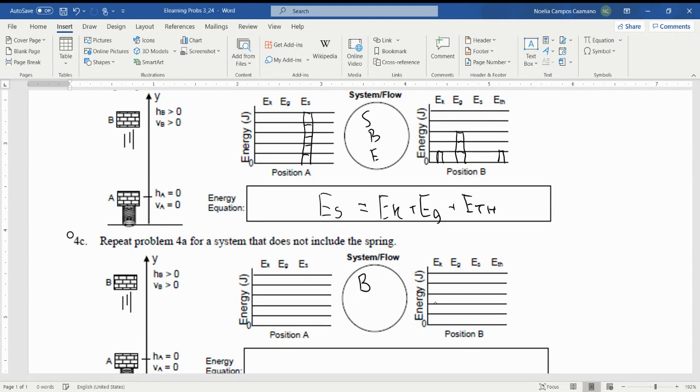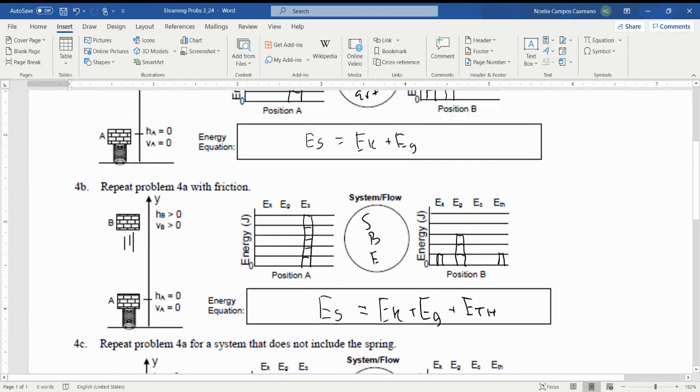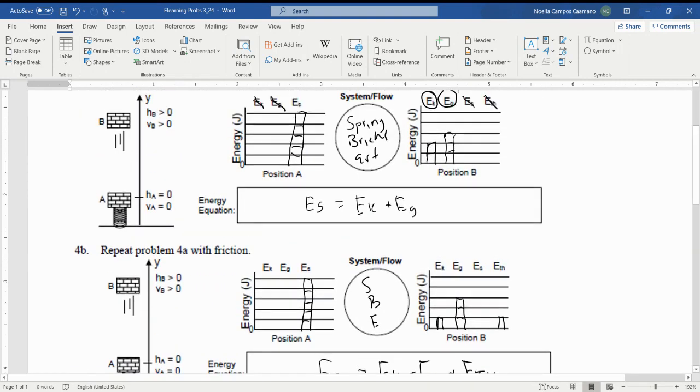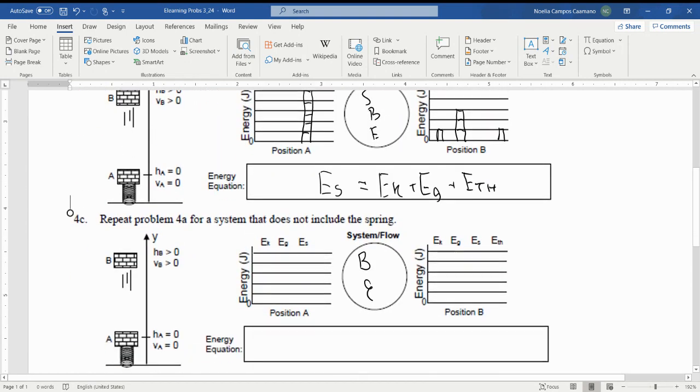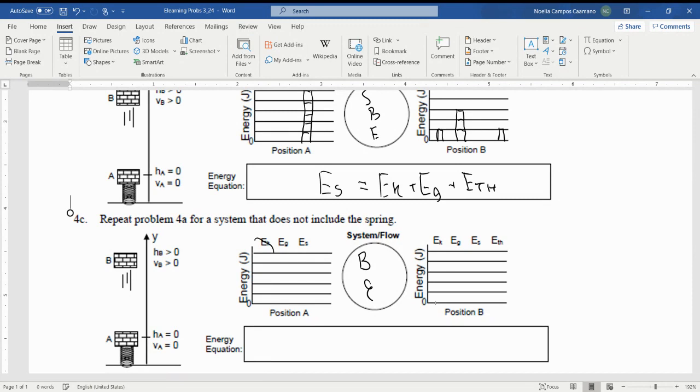Now since it's the exact same thing for 4a, we don't have E_K, we don't have E_G since it's got a height of zero and a velocity of zero. But now since the spring is out of our system, we can't include it in this.